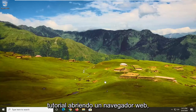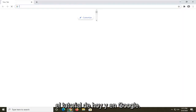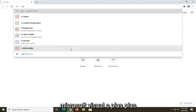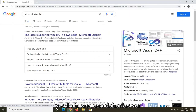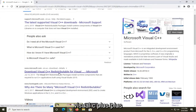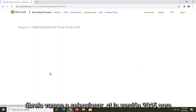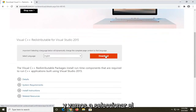We're going to start by opening up a web browser — I'm using Google Chrome. In Google, search for 'Microsoft Visual C++' and you should see a Microsoft domain result for the Visual C++ Redistributable. Go ahead and open that up, and we're going to select the 2015 version for this tutorial.